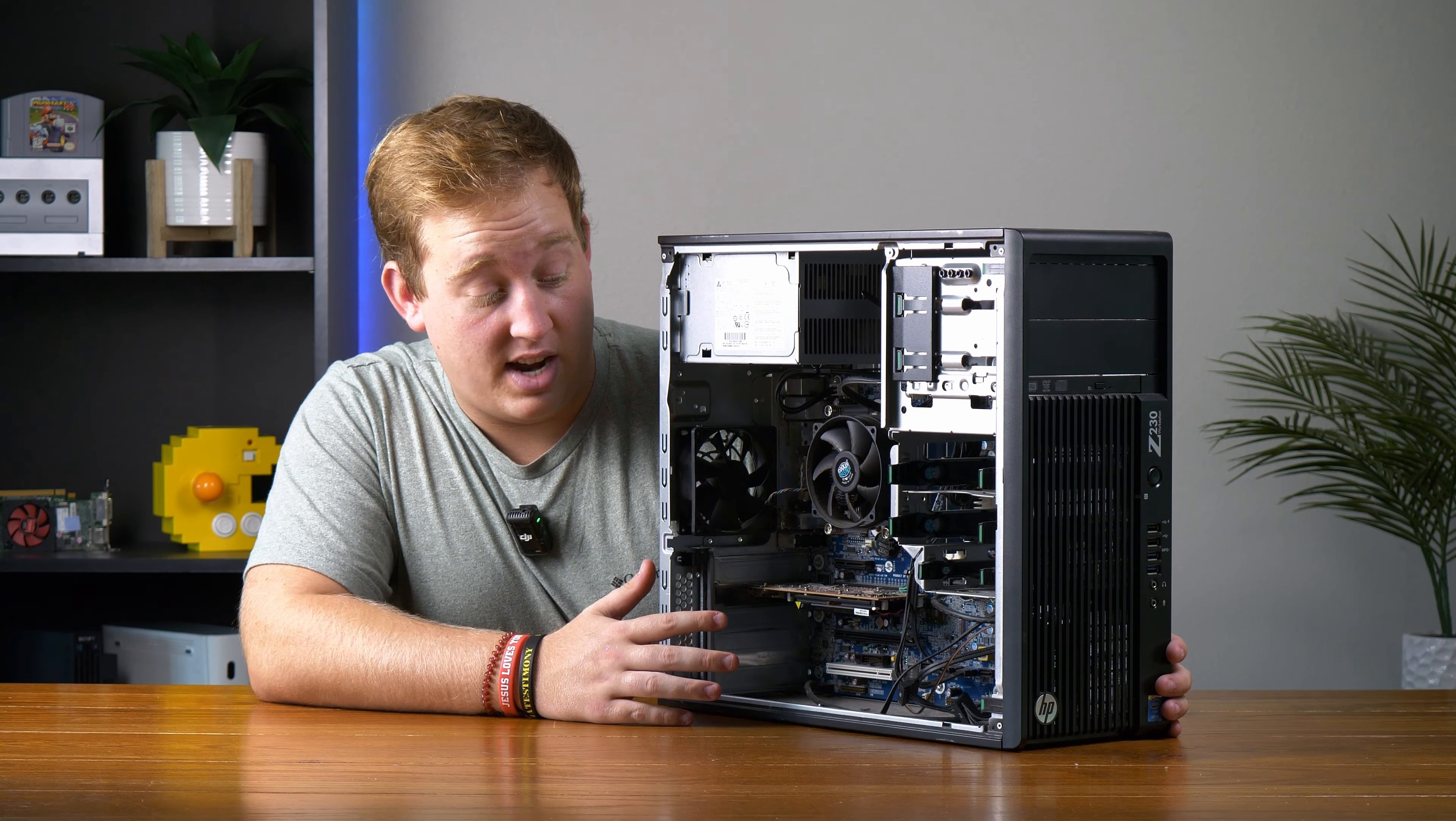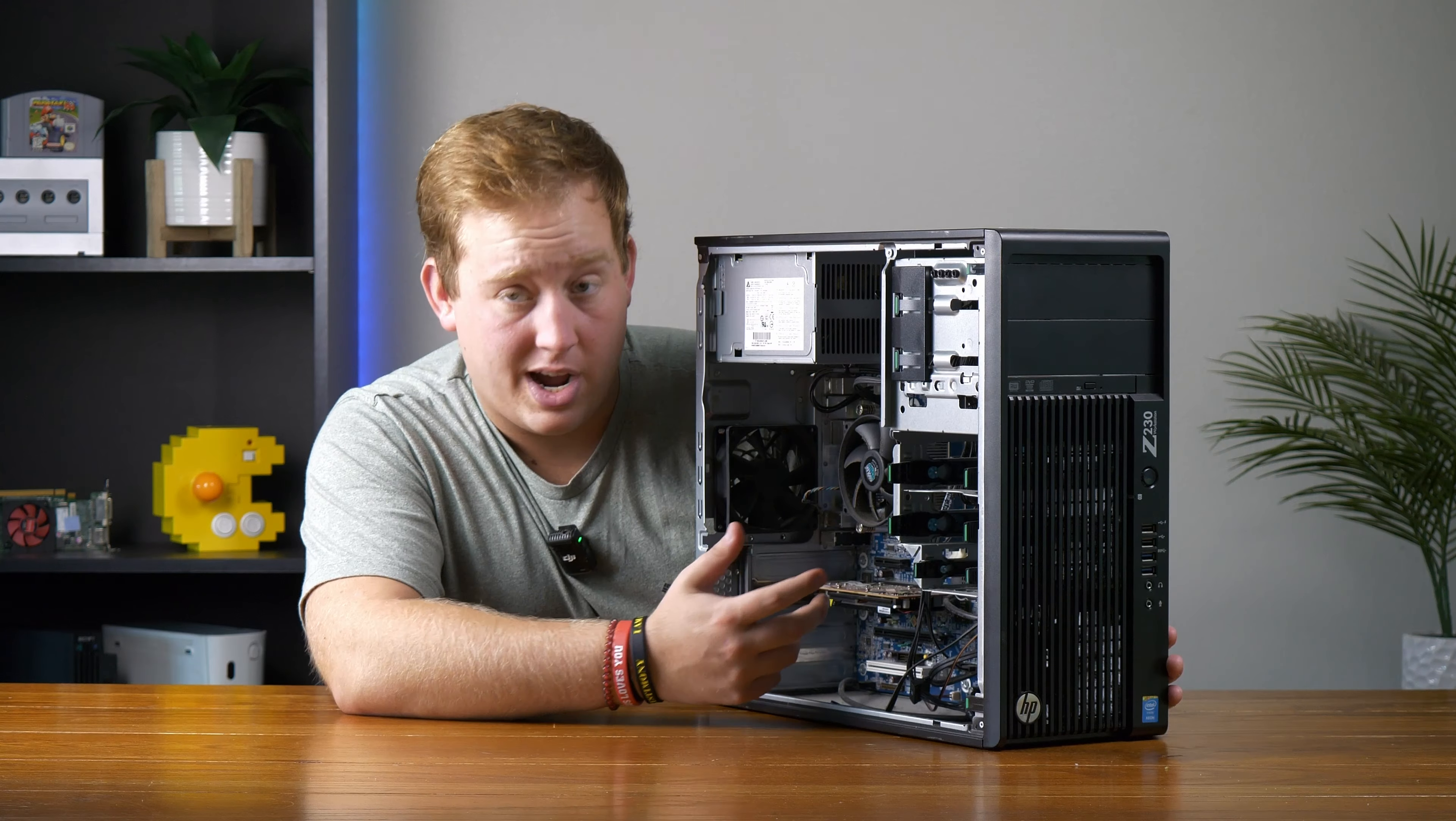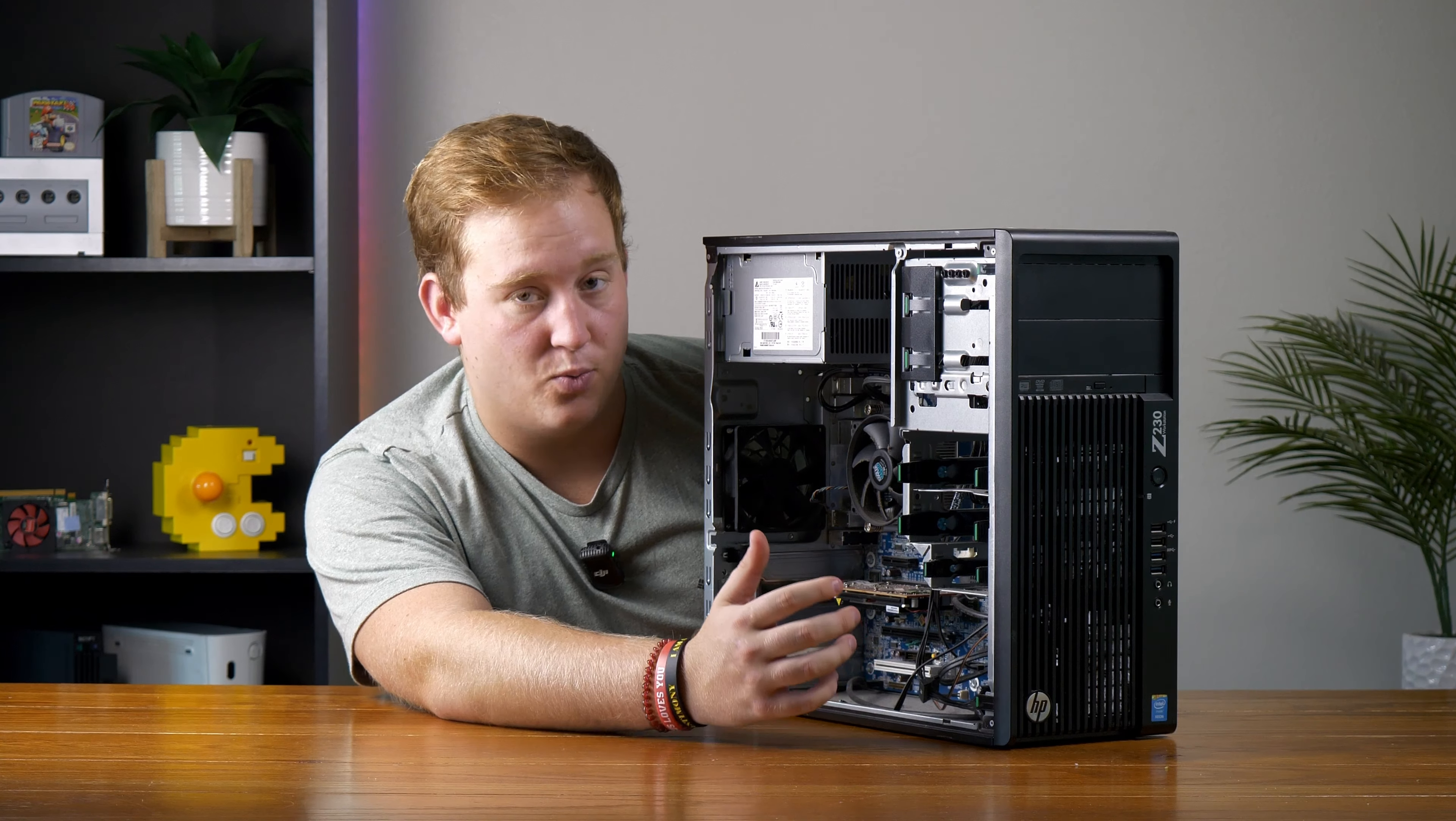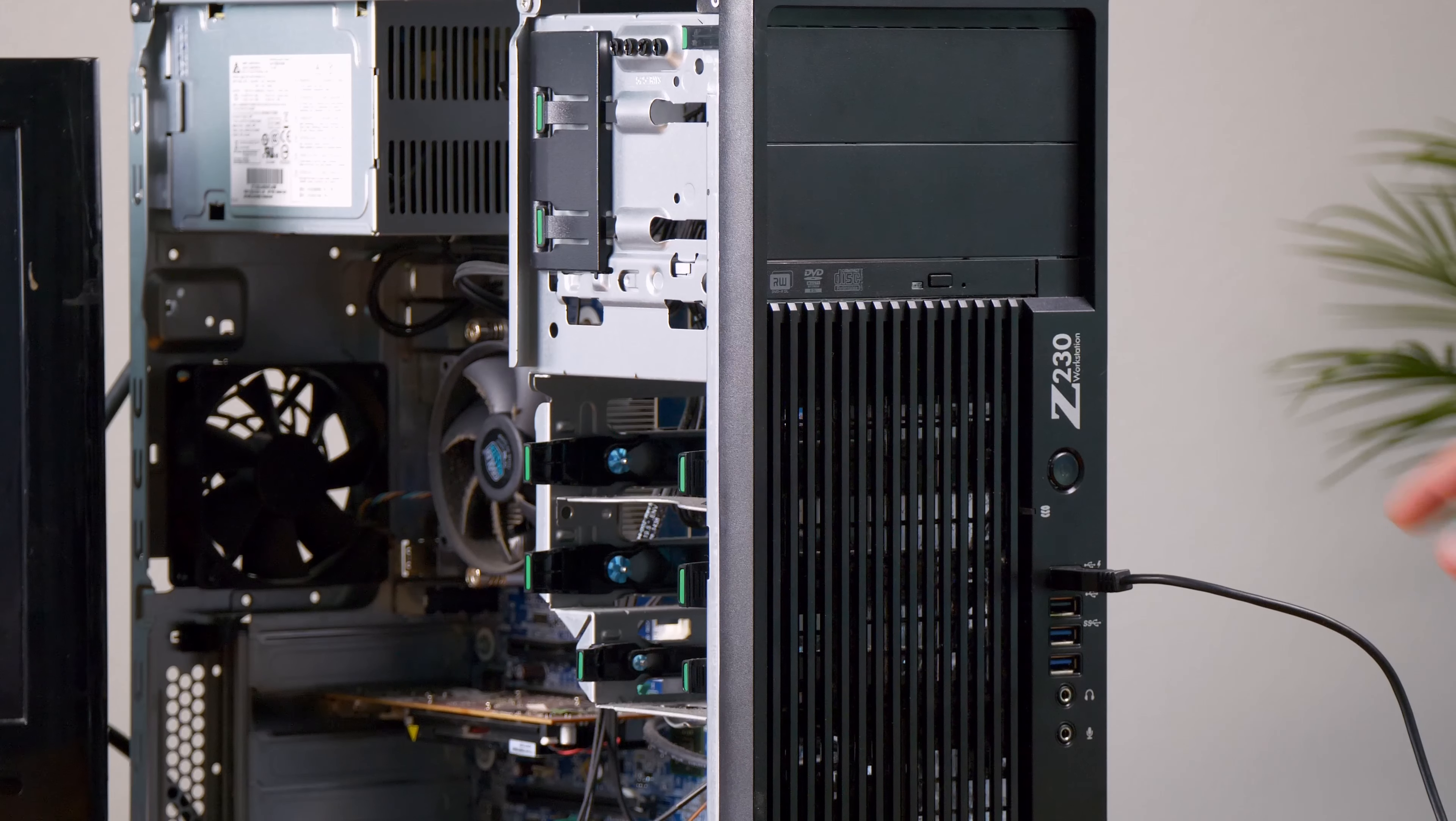On the inside, this thing is filthy. But we got a little Cooler Master fan, some AMD FirePro graphics card, and it overall looks to be in pretty good condition. It's just really dirty. This thing is just caked in dust, but it gives us something to work with.